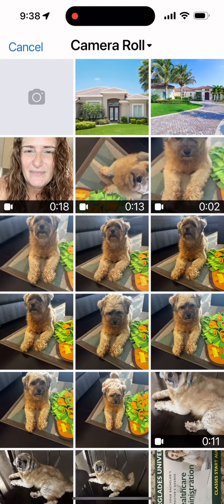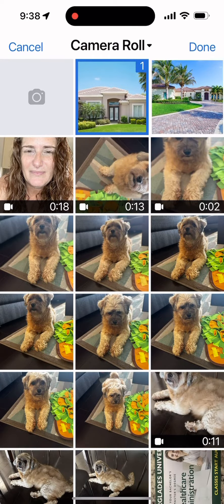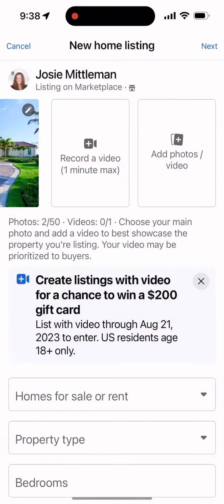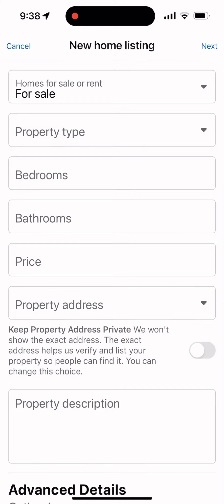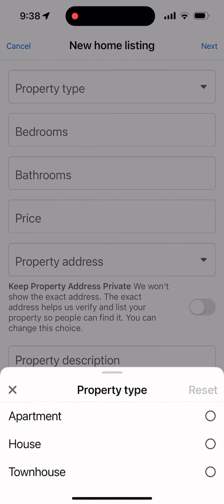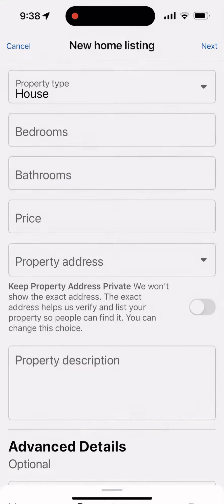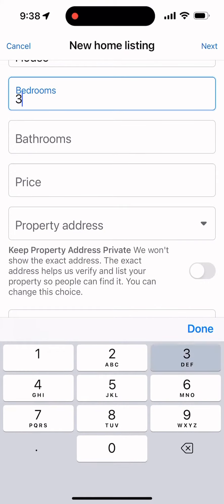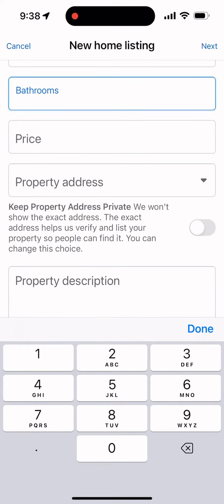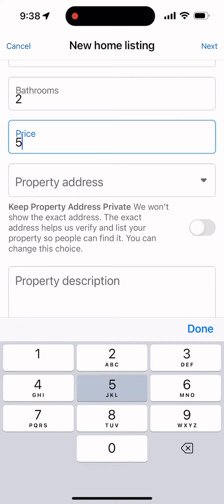You're going to add your photos. Then choose Home for Sale, then choose House. Then you're going to add three bedrooms and two bathrooms, and set a price for the community you're advertising.